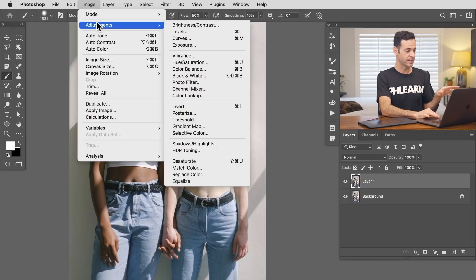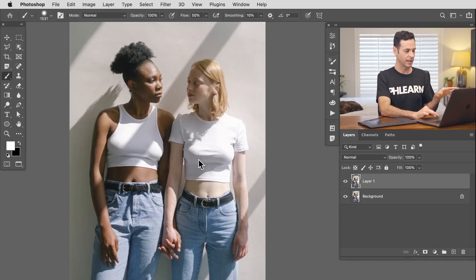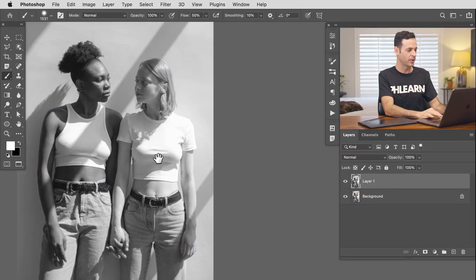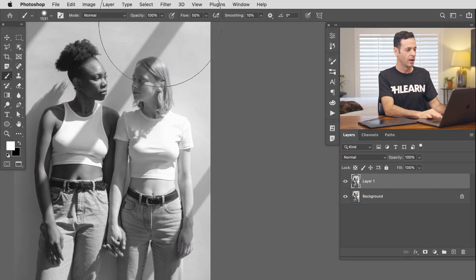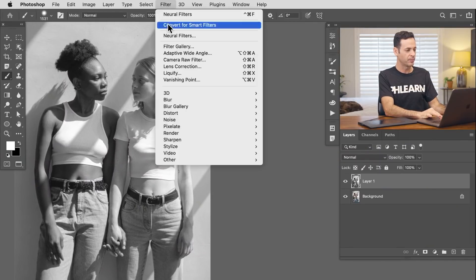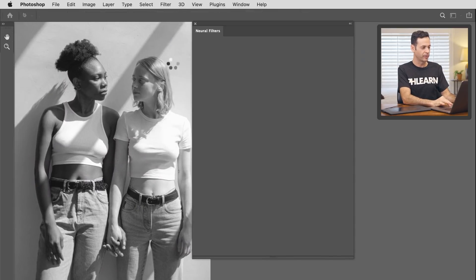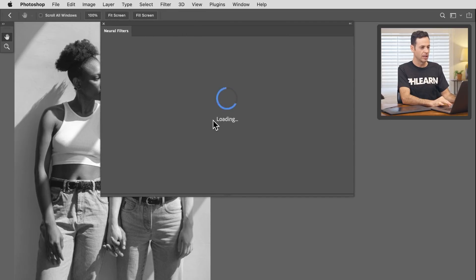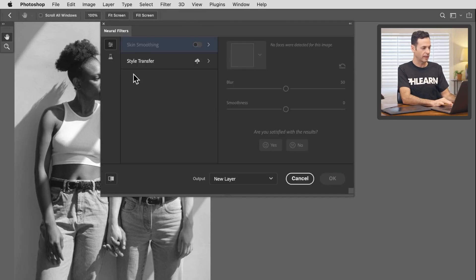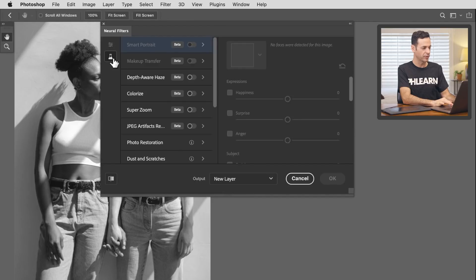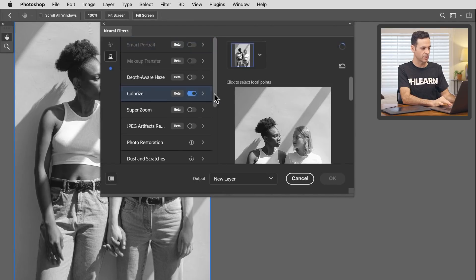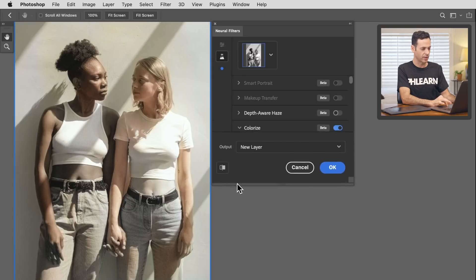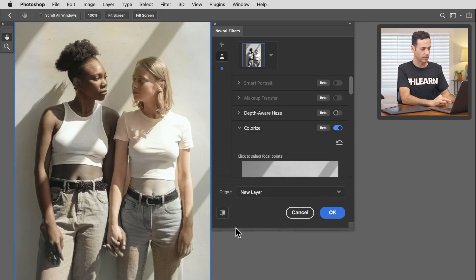So first thing I want to do is just duplicate our layer. Control or command J to duplicate it. We're going to go to image adjustments and I'm going to go to desaturate. And that just takes away all the color. So now we're going to let the Adobe filters try to add it again. Let's see how it does. So let's go ahead and bring this right over here. Again, filter down to neural filters. Let's just open this up here. It takes a second to kind of send your image to the cloud. So we're going to go to our beta filters and then over here to colorize, let's go ahead and just turn that back on. And then I'm just going to go ahead and make this a little bit smaller.